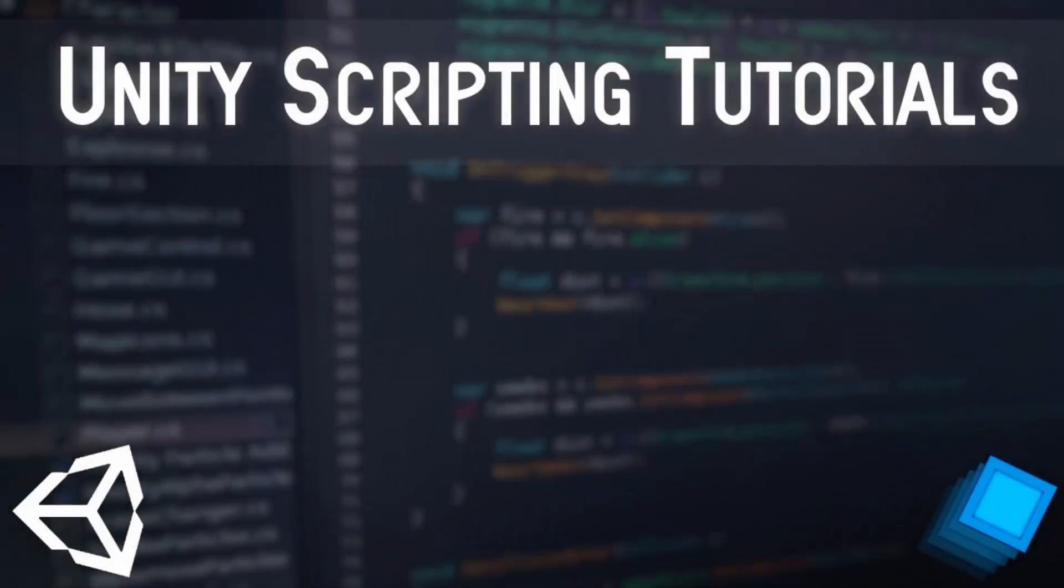Hello and welcome to the Unity scripting tutorial series presented by Hypercube Games, where I show you how to get better with working with scripting in Unity 3D. So let's get started with what we are doing today.